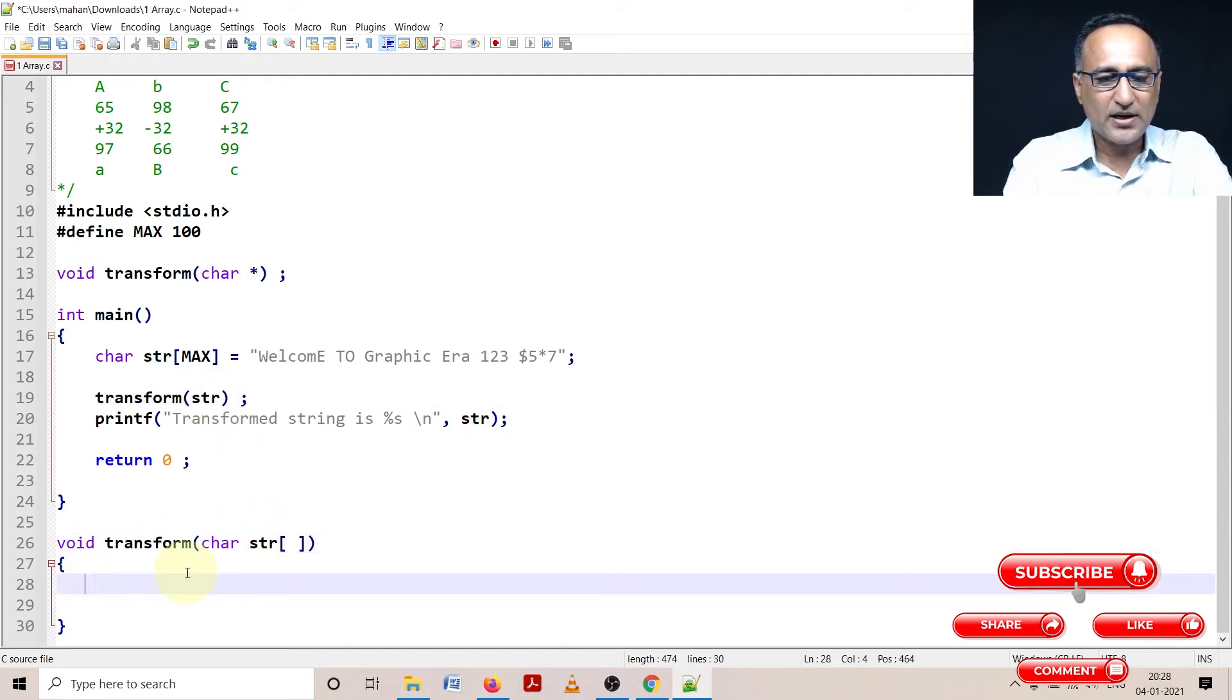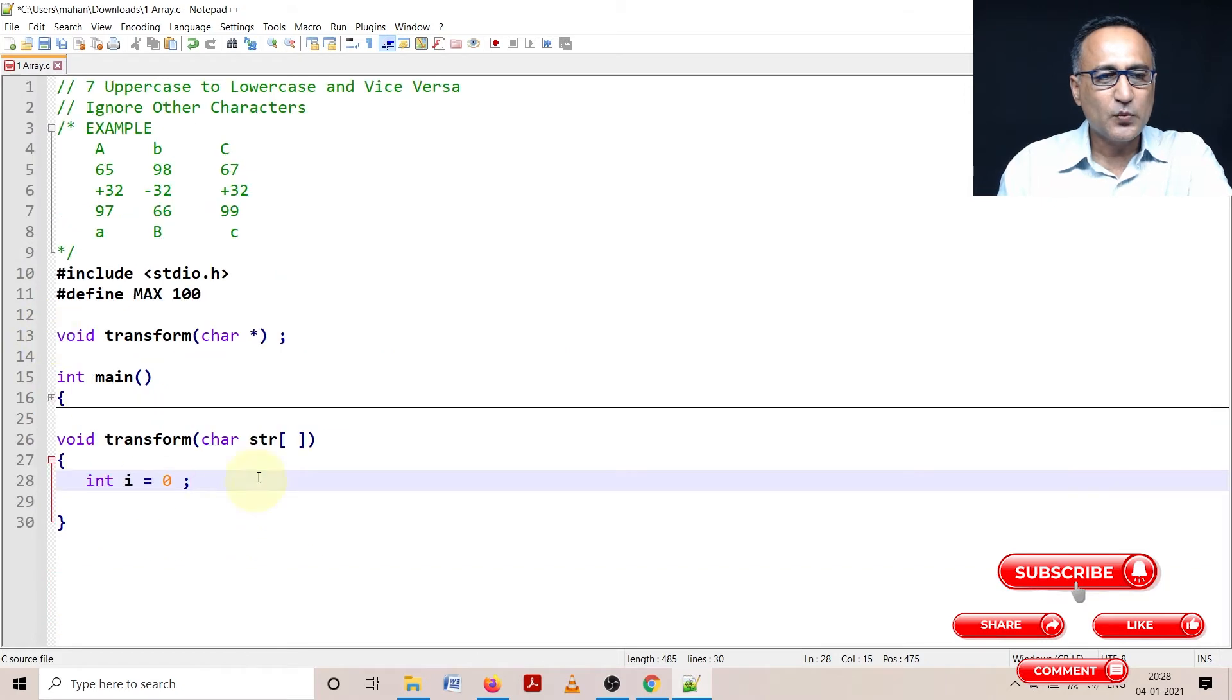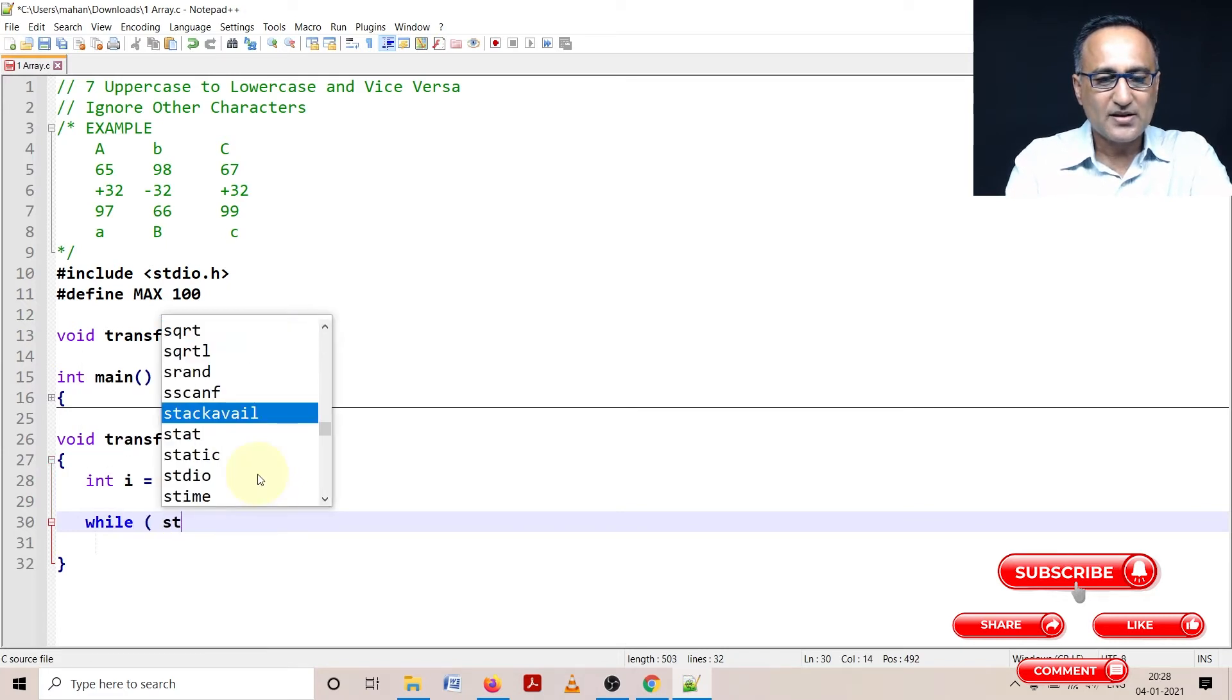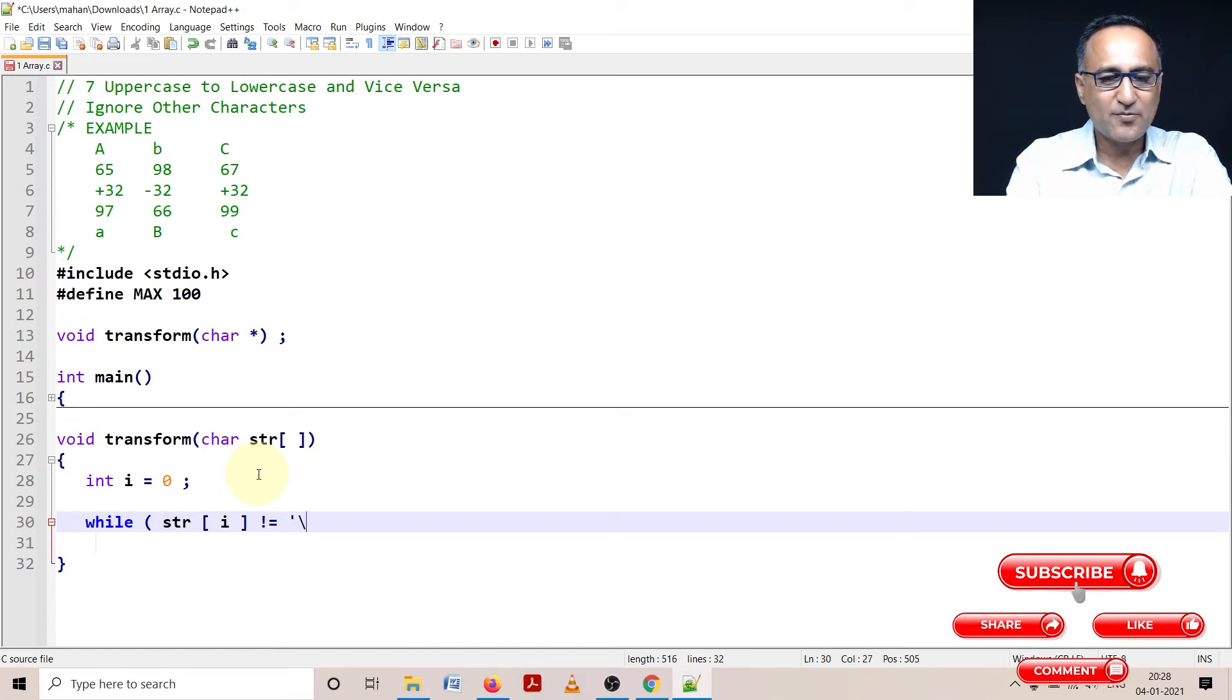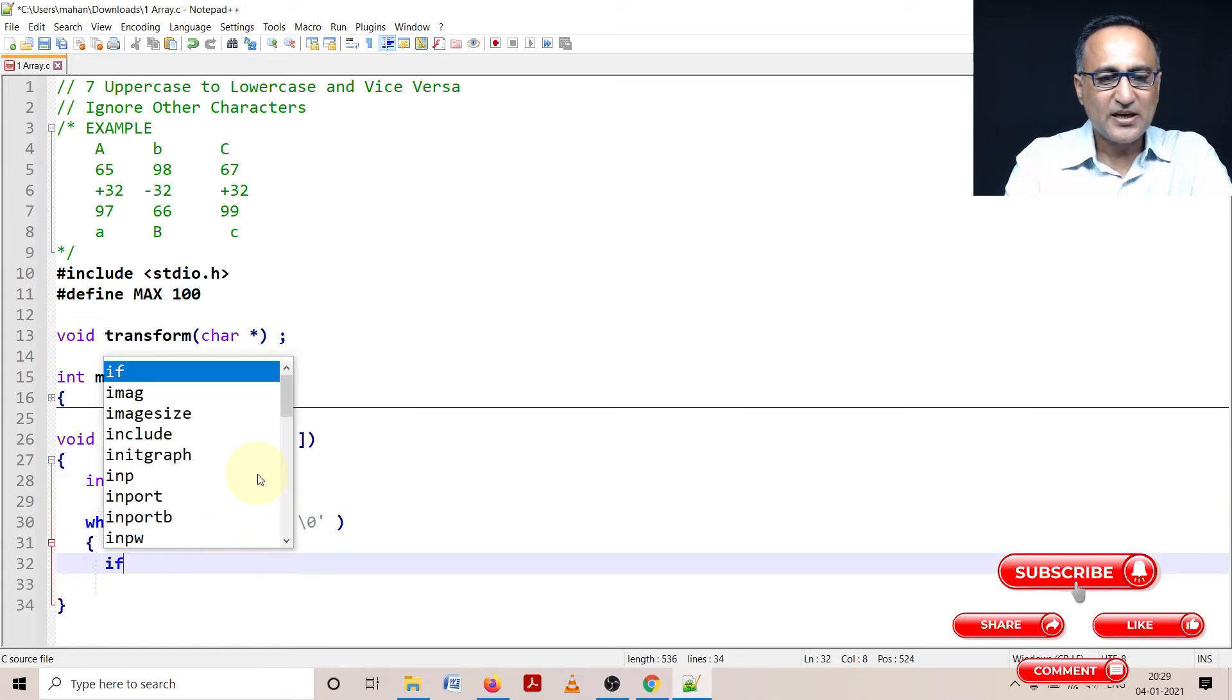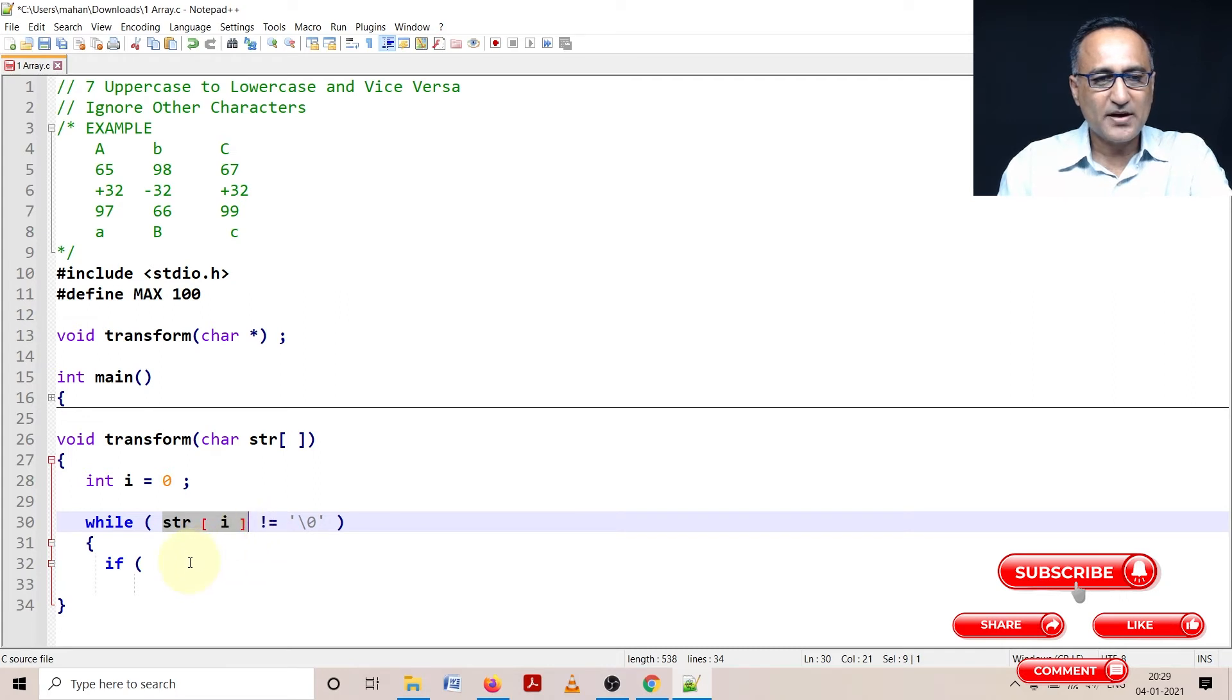When I say str, the address of this string is passed to this function called transform. Here, what I will do is define an integer variable i equal to 0 so that this allows me to travel within the array. What I am going to do here is while str[i] is not equal to null, that means I have not reached the end of the string, I am going to do the following activities. In the first case, I am checking if str[i] is greater than or equal to capital A.